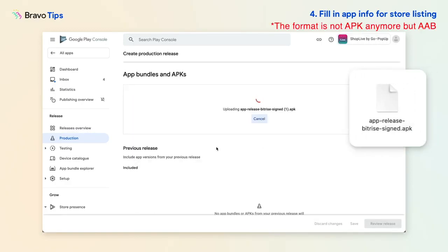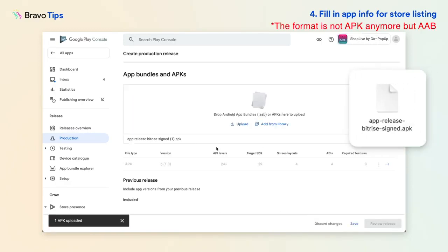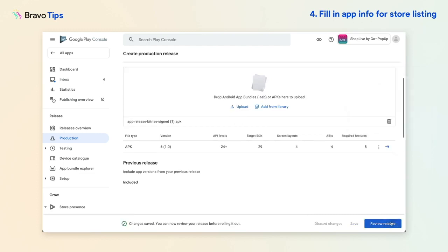Upload the APK you received from Bravo, enter a release name and click Review Release.